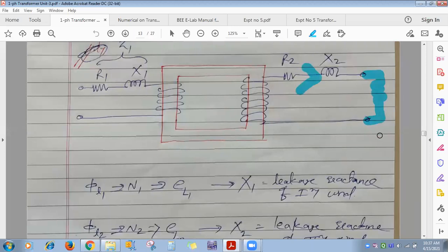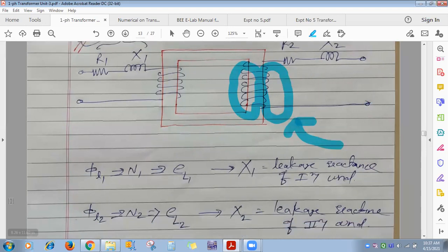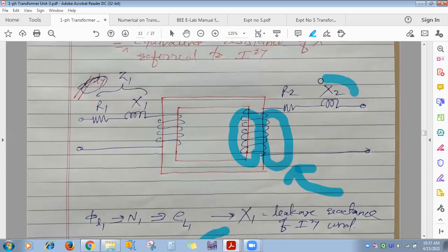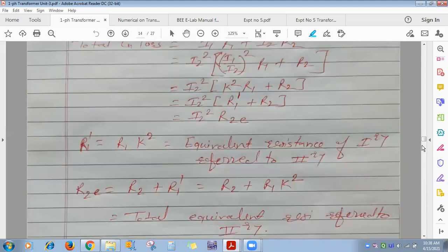On the secondary side, current I2 produces flux φ2; some leakage flux φL2 completes its path through air. This alternating leakage flux links with N2 turns and induces an EMF (EL2). To represent this, leakage reactance X2 (or XL2) is placed in series with R2 on the secondary side.